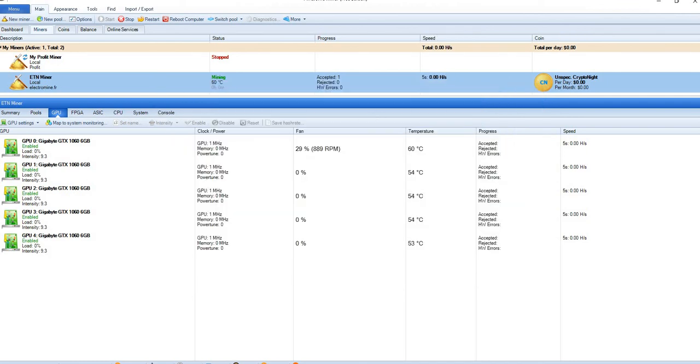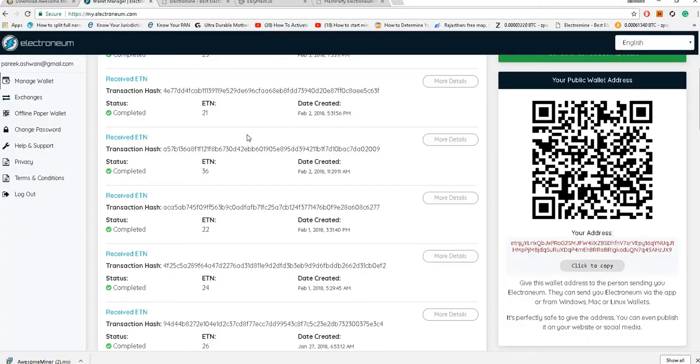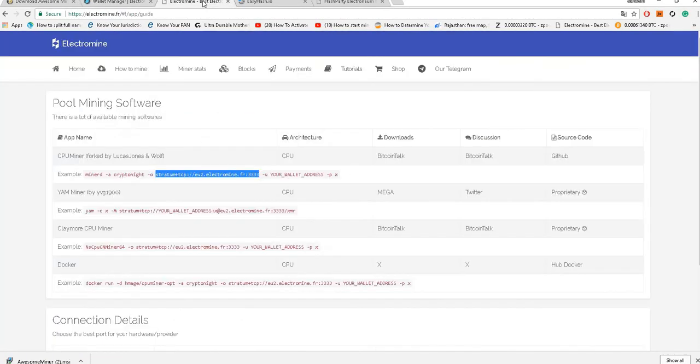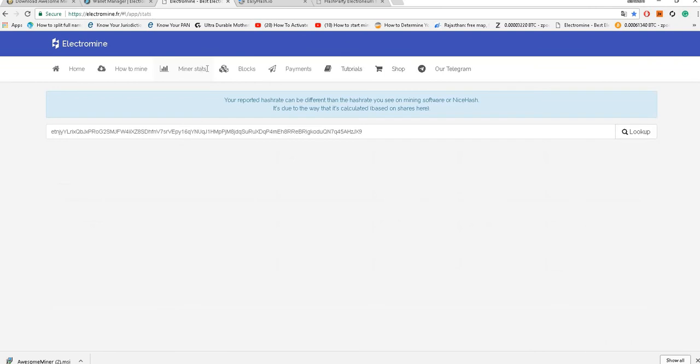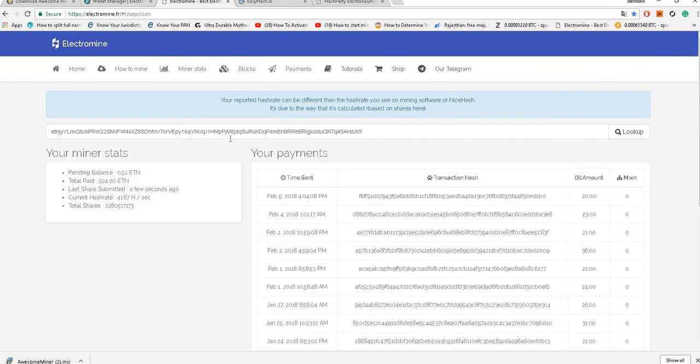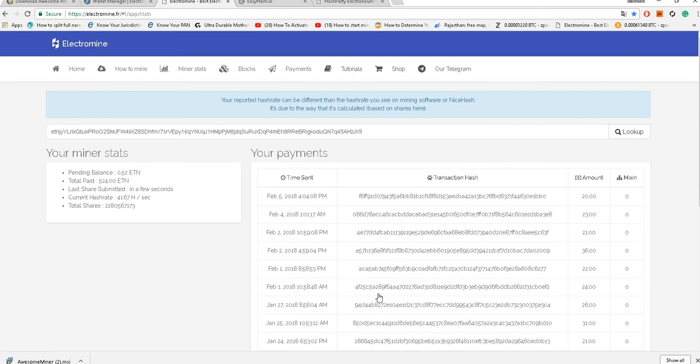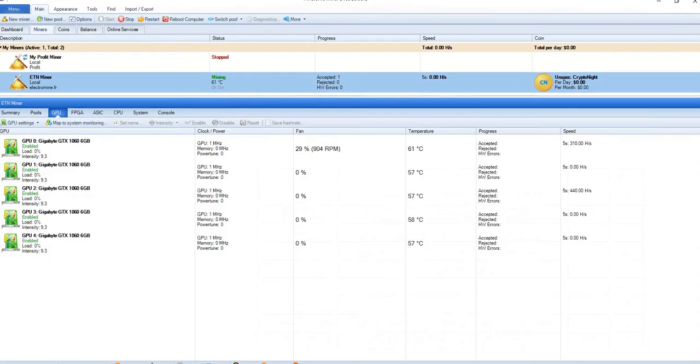You can quickly jump to electromine portal, miner status, and just click lookup. Once you do the lookup you can see that a few seconds ago last share was submitted. This is the hash rate which my machine is giving. So that's how we can do Electronium mining.